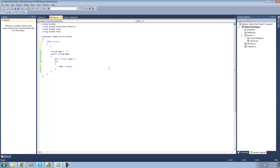We're just going to go ahead right here and create our event. So we're just going to say public, since we want our event to be public, and then say event. Now after the event keyword, we have to provide a delegate. This delegate will decide the return type of our subscriber methods and what parameters will be passed to our subscriber methods.